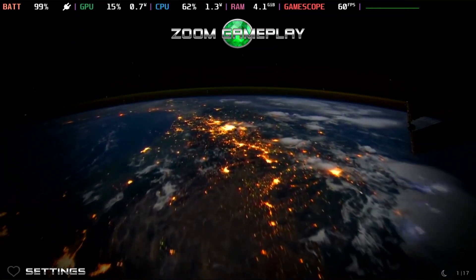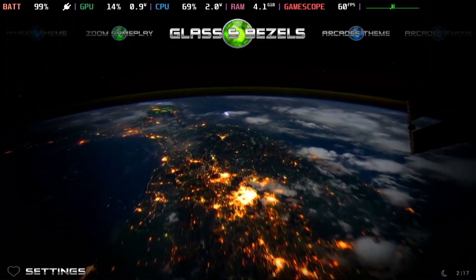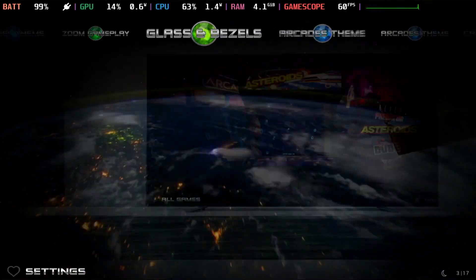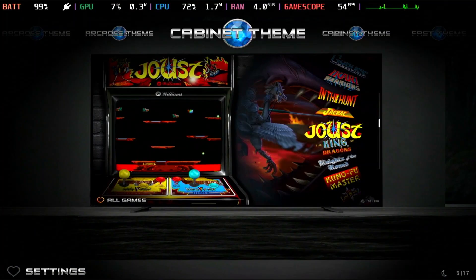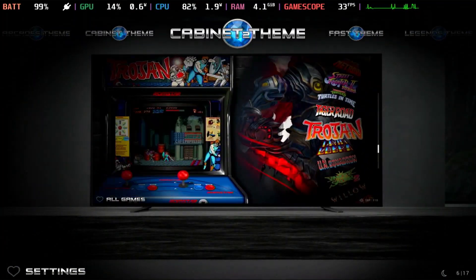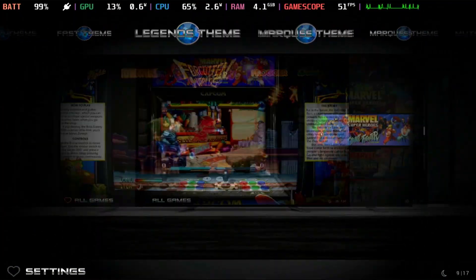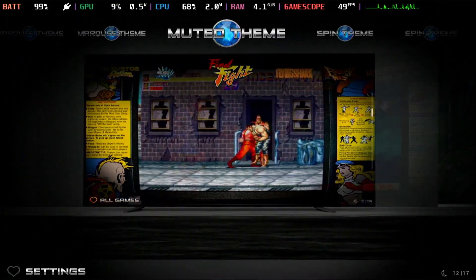So we have Zoom Gameplay, Glass Bezels — interesting. Okay, you can pick your arcade themes. Go ahead and do what you want.